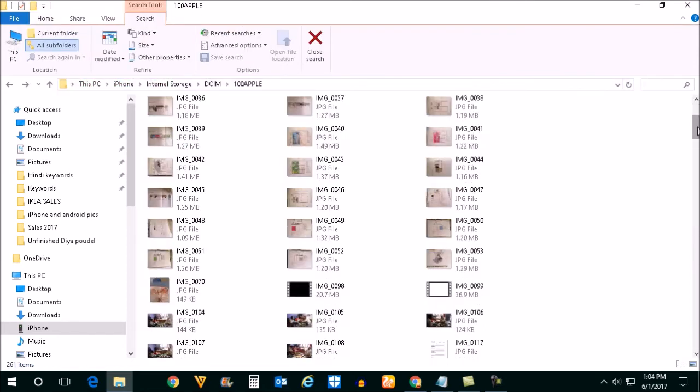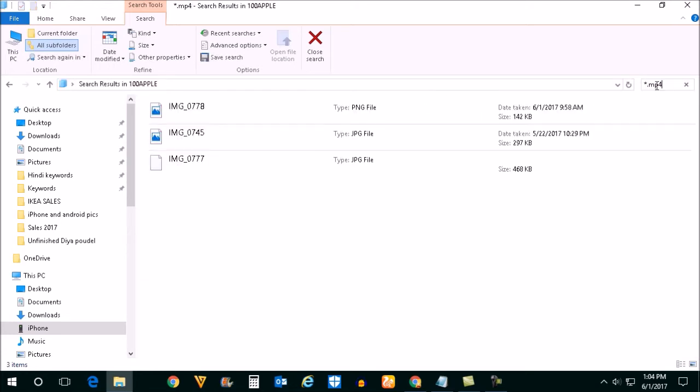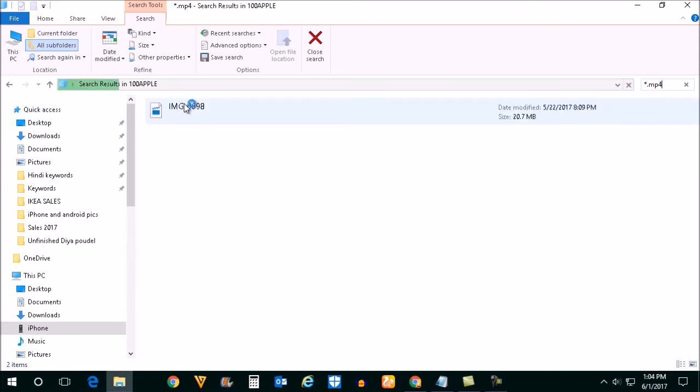Now you can sort out only the video files in your iPhone. Just type asterisk dot mp4. Then you will find only the video files which are in your Apple device like iPhone.